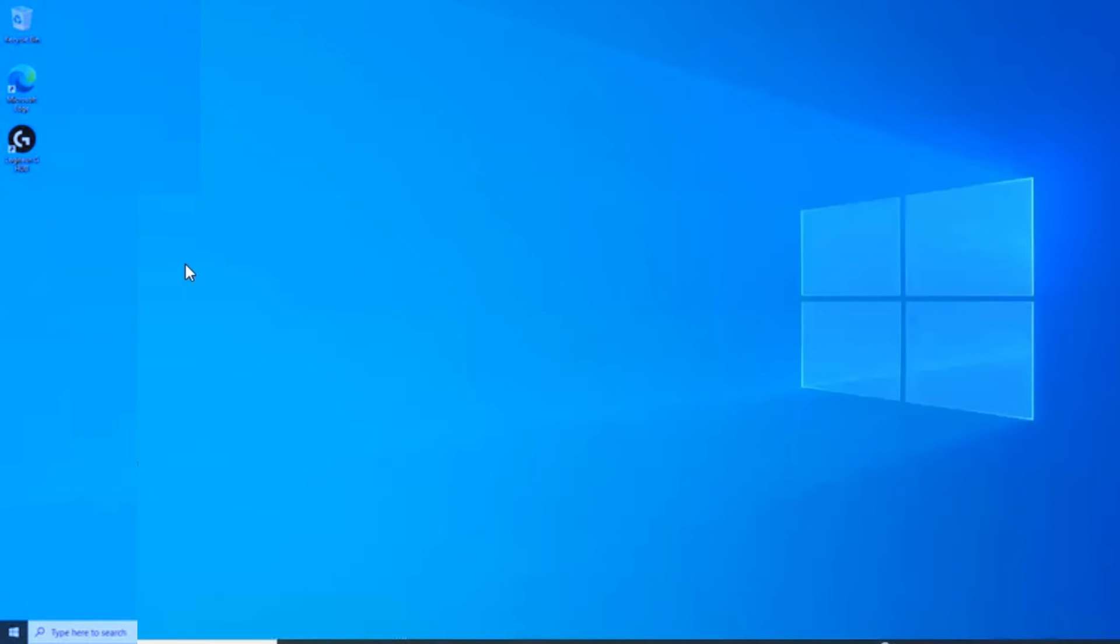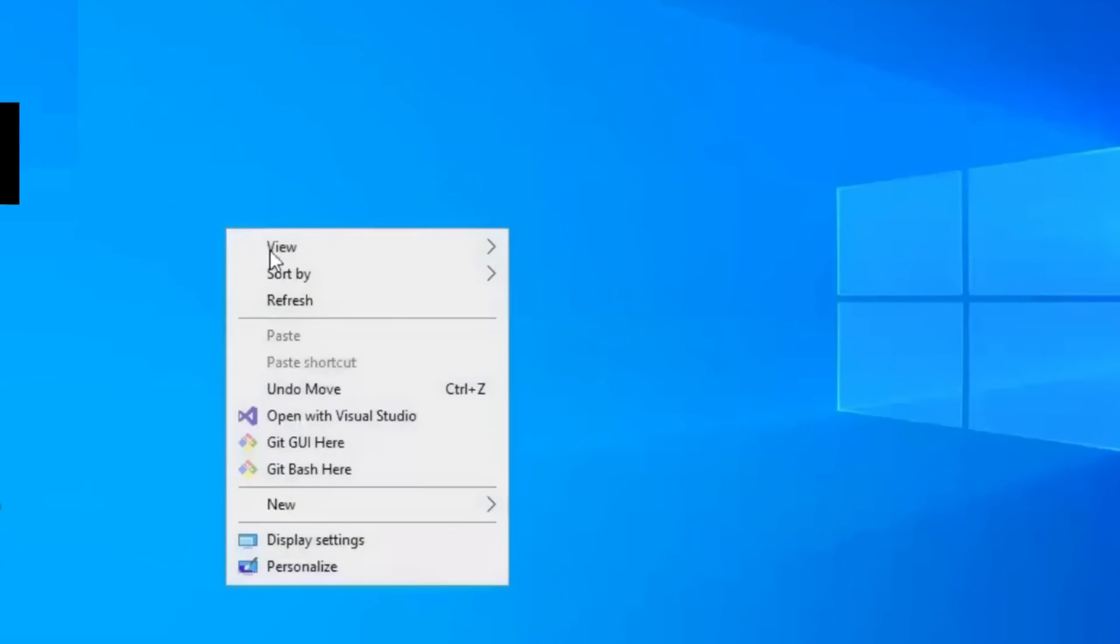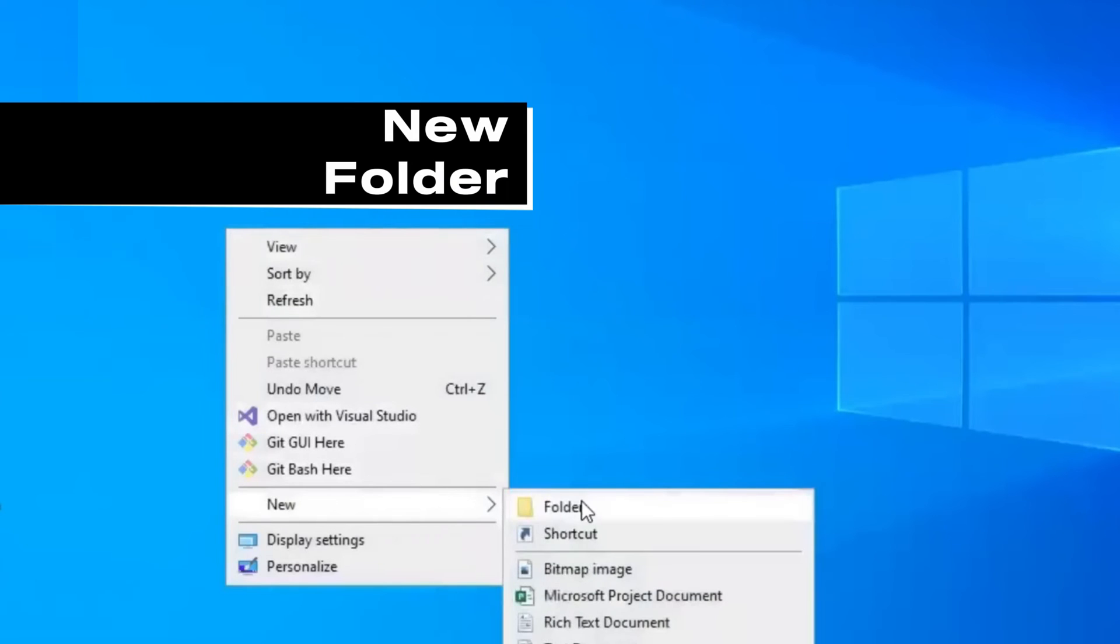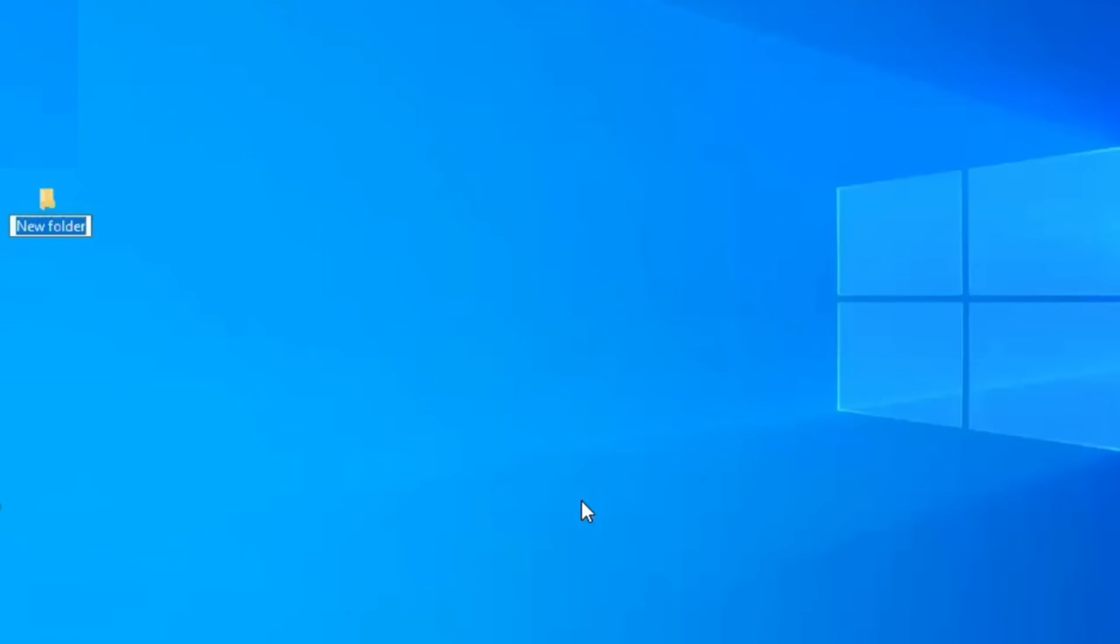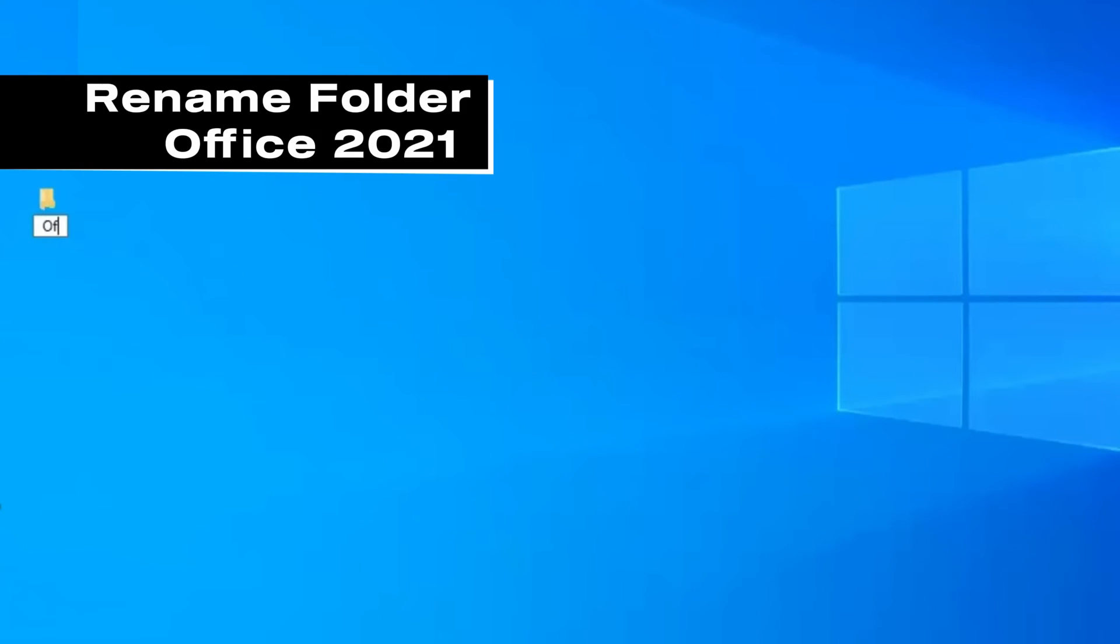Next. Come to your desktop. Right mouse click anywhere. Select New. Then New Folder. Rename the folder as Office 2021. Press the Enter key.